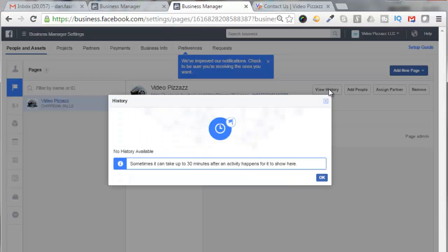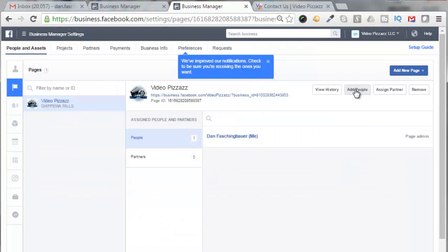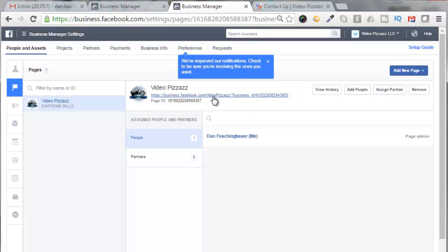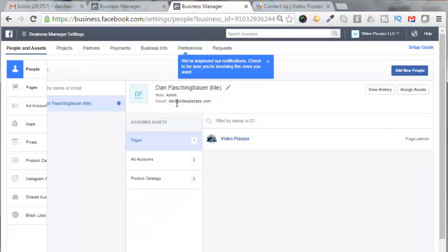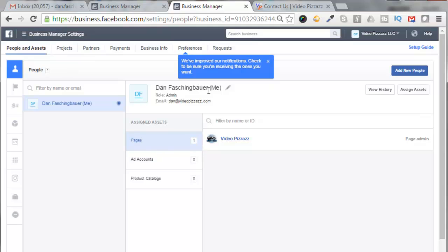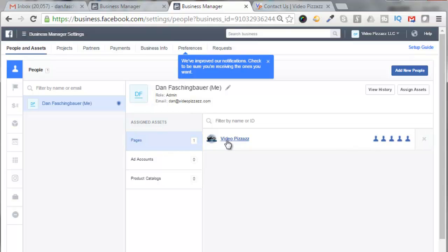Since I was already a page administrator, the request has been approved automatically. Click on OK, and my page comes in right here. I can view history, I can add people as administrators of this page if I wish, I can assign a partner if I wish. I'm not going to do either one of those today. Now if I click on People here, it'll show me as the admin with my email address, and I have one page assigned to me right now, Video Pizzazz.